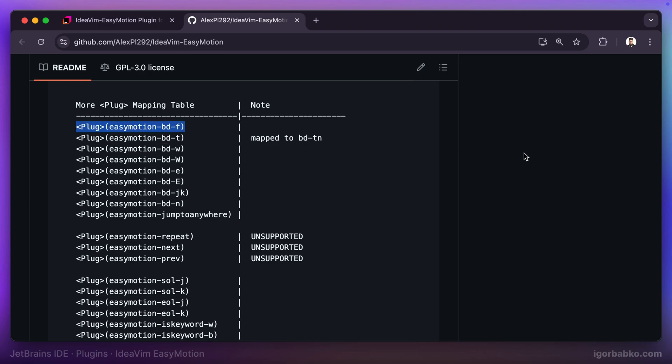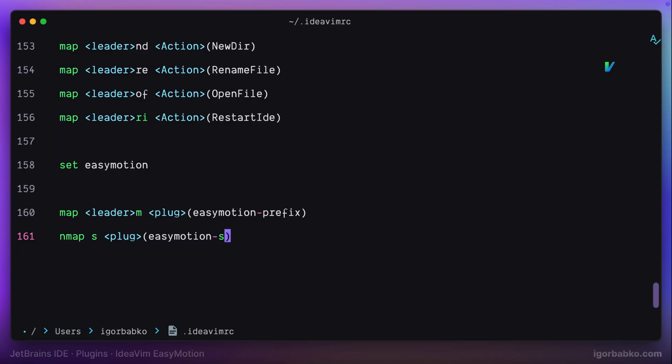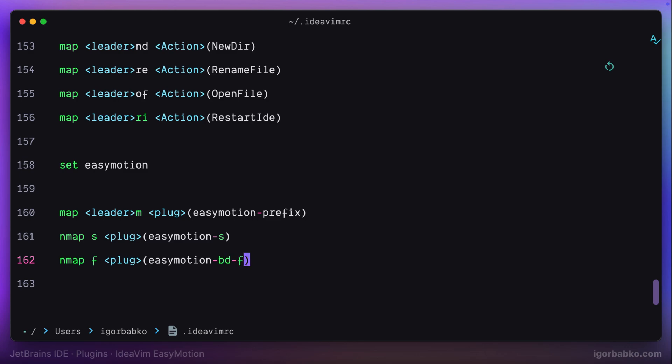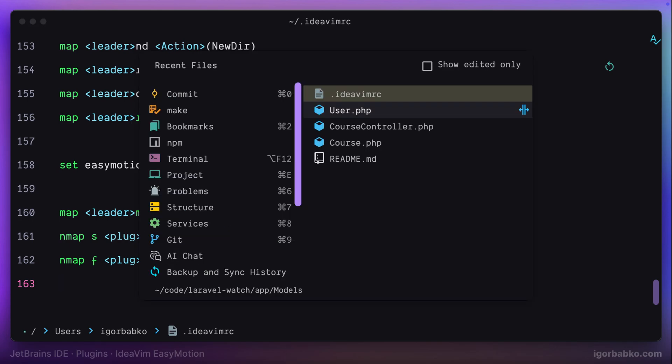I'm gonna open up configuration file. And let's say I would like to override default behavior of the letter F. And instead I would like to execute the following command provided by EasyMotion when pressing letter F. Let's not forget and restart IDE in order for configurations to take effect.